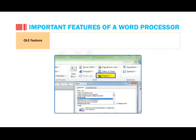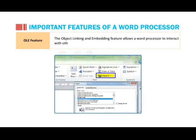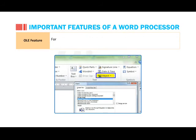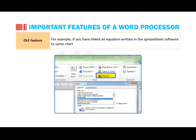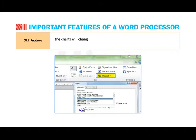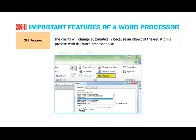OLE Feature: the Object Linking and Embedding Feature allows the Word Processor to interact with other programs by embedding objects in a document. For example, if you have linked an equation written in the spreadsheet software to some charts in a Word Processor, and if you change the equation values, the charts will change automatically because an object of the equation is present with the Word Processor also.